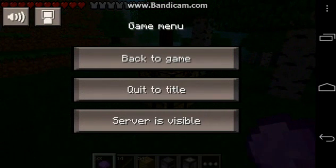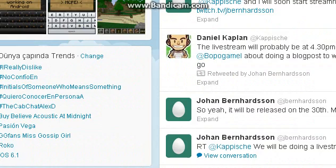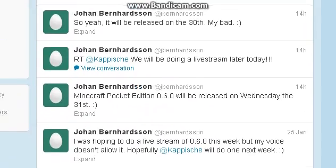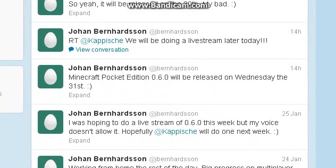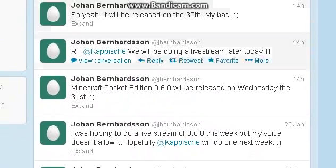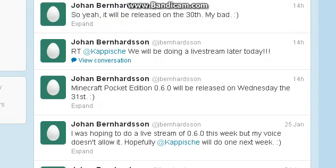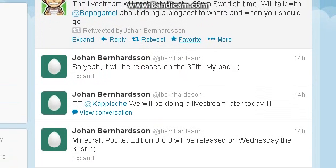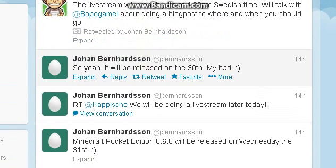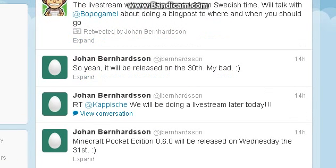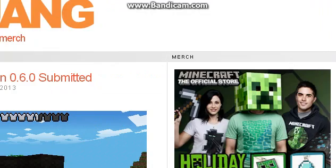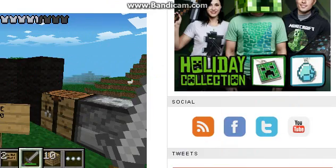That's just showing you how it works right here. Minecraft Pocket Edition 0.6.0 will be released on Wednesday the 31st. Now, he messed up right there, so yeah, it'll be released on the 31st, my bad. I understand people have mistakes.